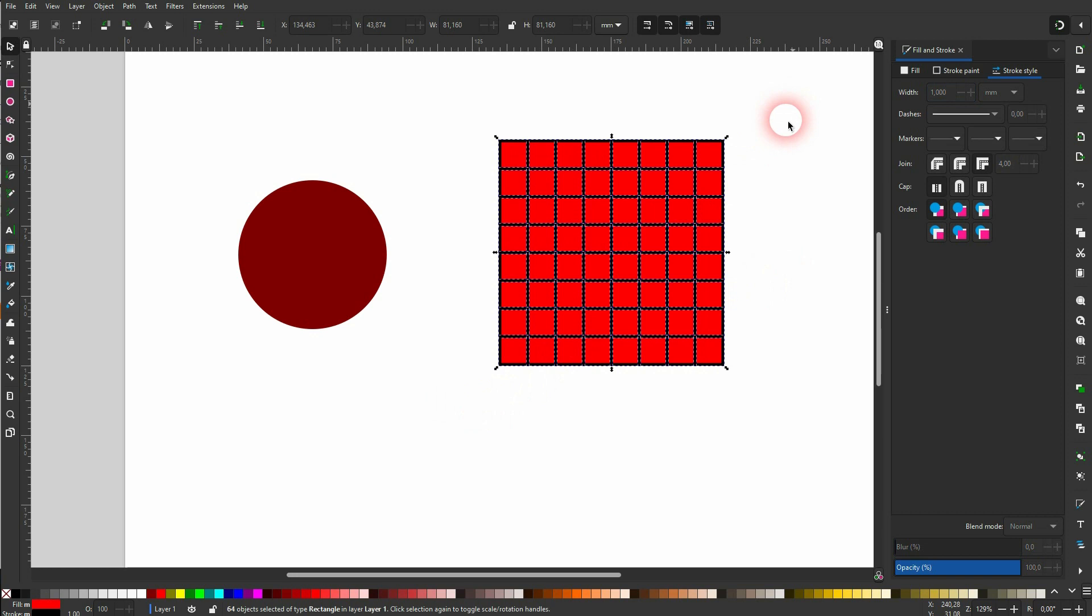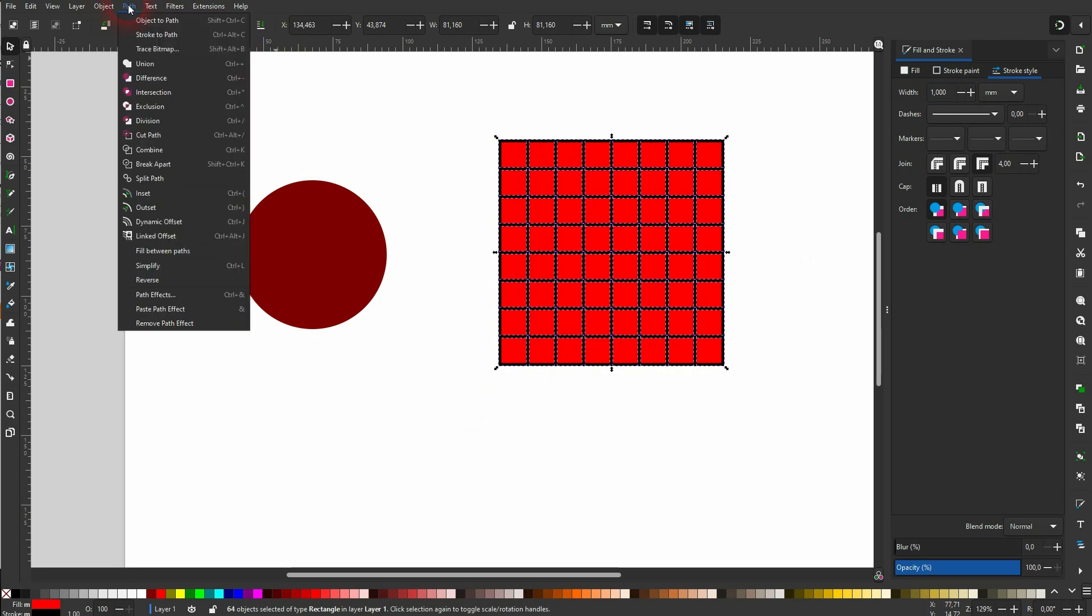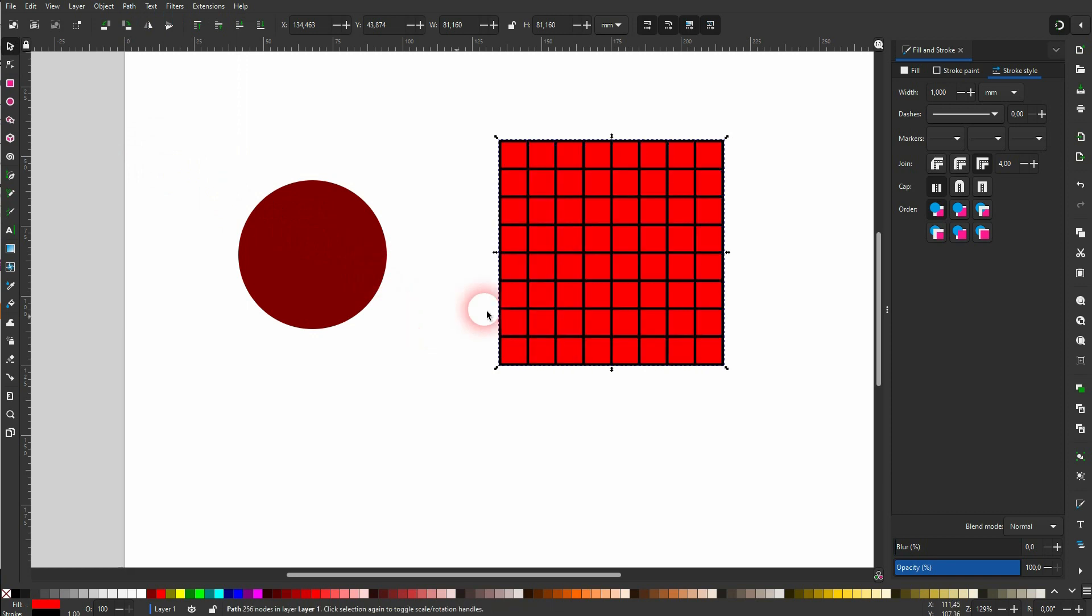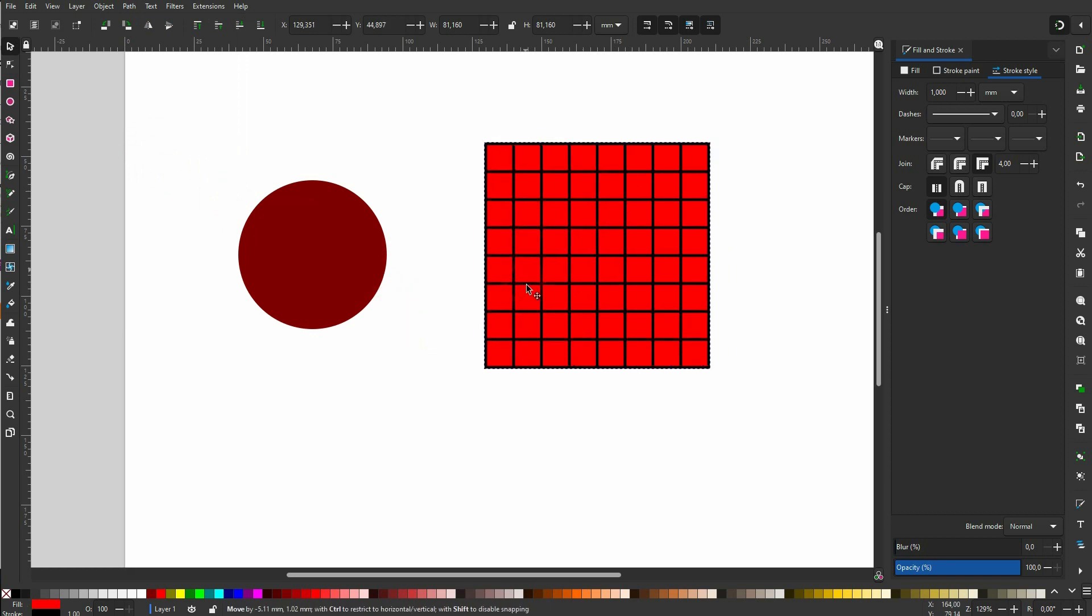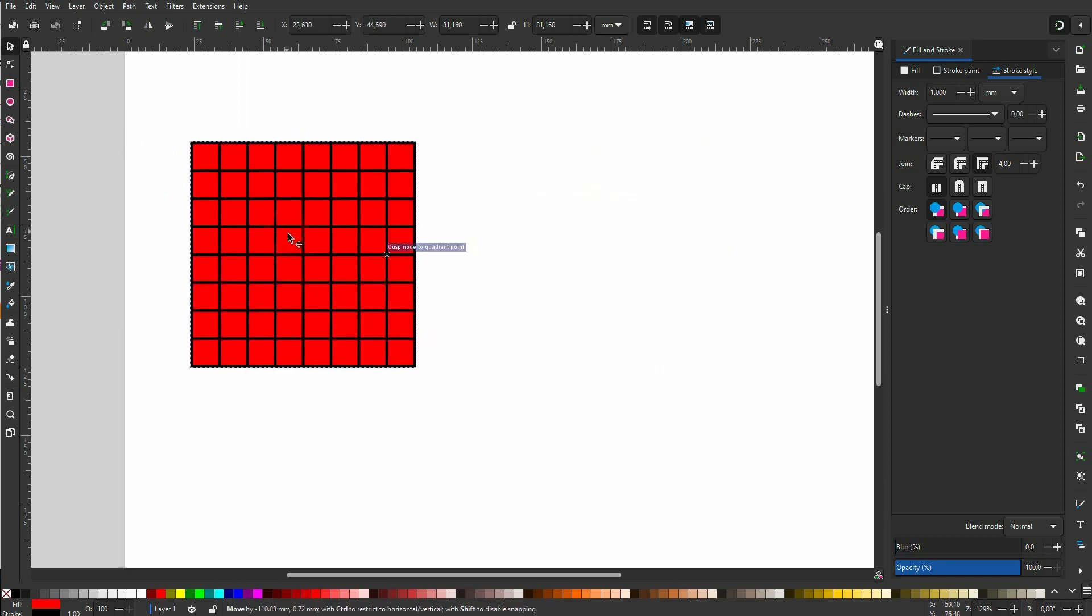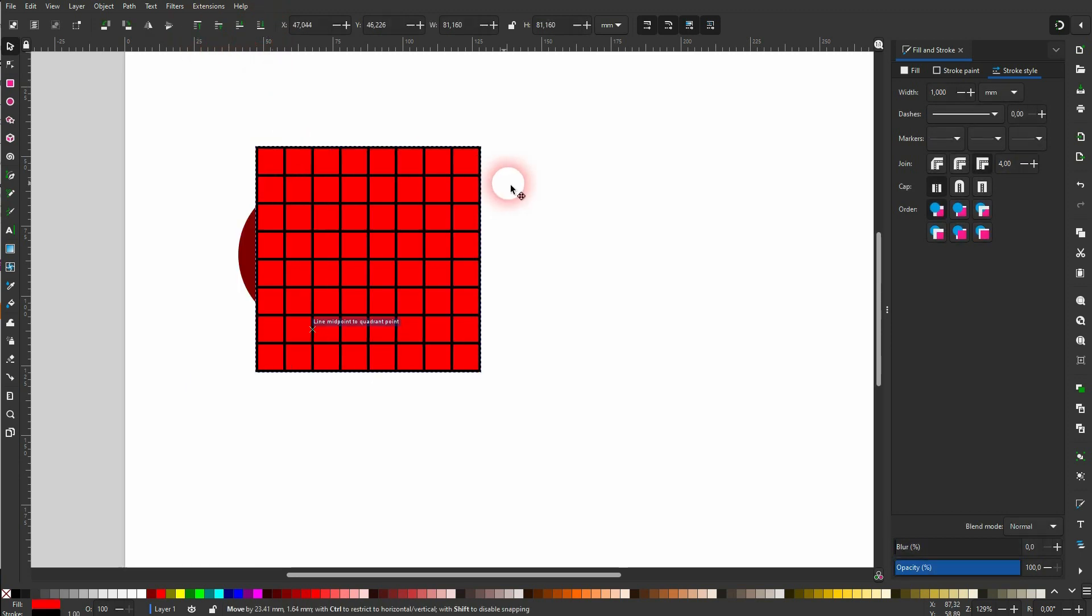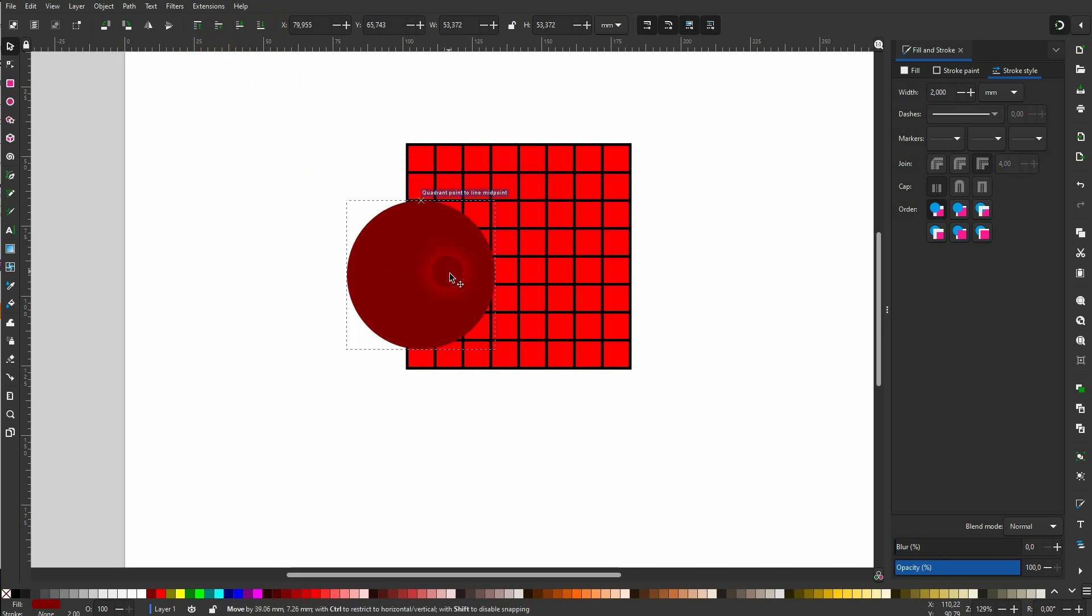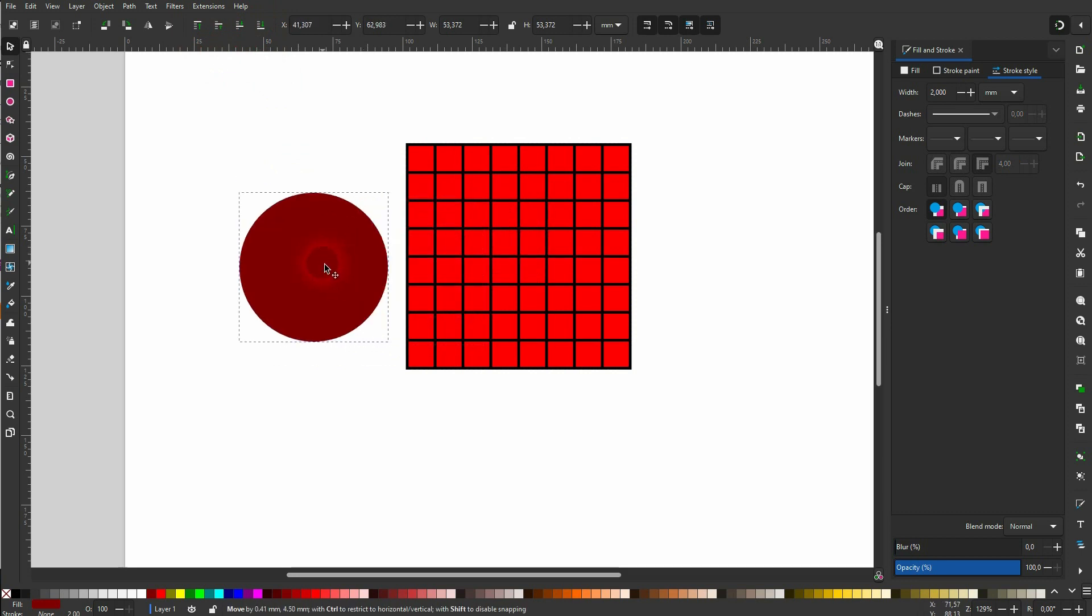So this is now our basic grid. I go to Path and combine it so that it's one object. And it needs to be on top of the circle, so use this top menu right here to make sure that it's on top. We put the circle on top - this is not what we want. It needs to be below the grid, just like this.